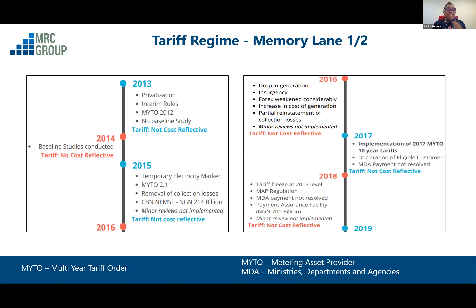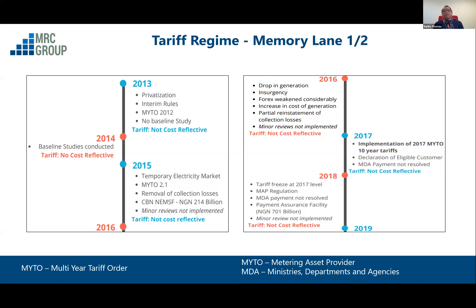There were also issues around some distribution companies declaring force majeure. In 2016, there should have been a minor tariff review every six months to ensure tariffs are in line with economic indices — inflation, forex, and capacity. But in 2016 that didn't happen. There was a currency devaluation but tariffs were not adjusted to reflect economic indices, so there was no cost-reflective tariff. This continued in 2017 — we still did not have a tariff review and were still paying the same tariffs.